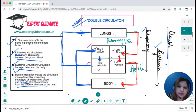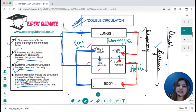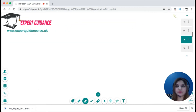Blood returning from the body to the heart travels through a vein called the vena cava, entering the right atrium. From the right ventricle, blood goes back to the lungs via an artery — since it is associated with the lungs, this is the pulmonary artery. You should be able to draw this circuit and label all the vessels.